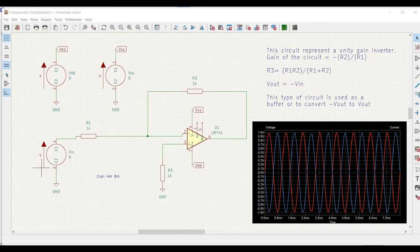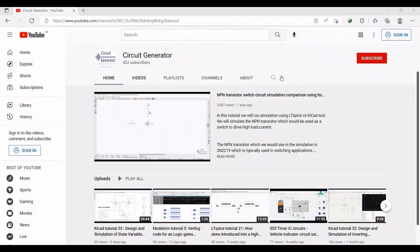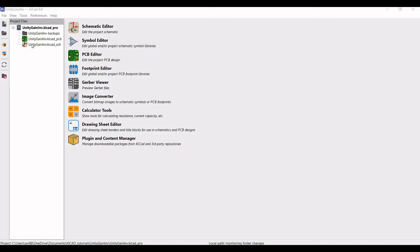Welcome to this channel. In this particular tutorial, we would be designing and simulating the unity gain inverter circuit. We will be simulating this circuit using the KiCad tool. For more such videos, I request you to like, share and subscribe to my channel.